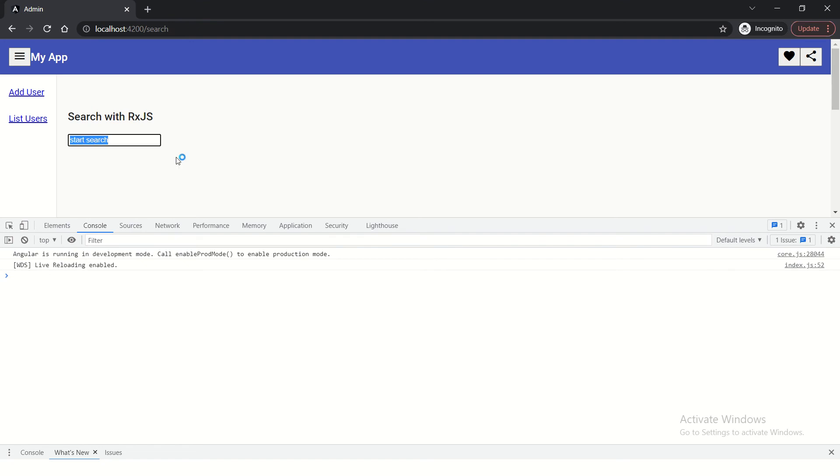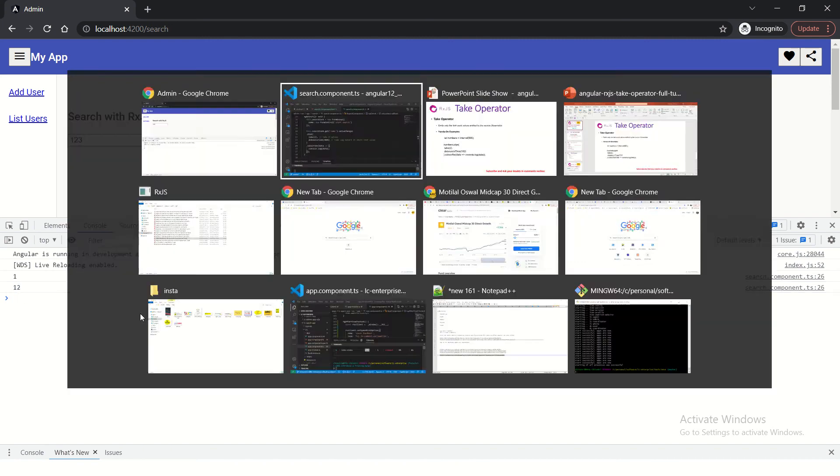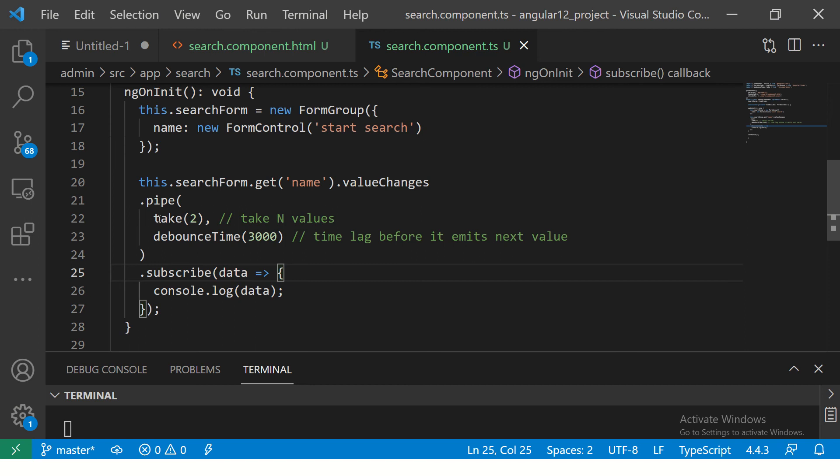I am going to delete this and I am going to type 1. So, after 3 seconds, it will give 1. Now I am typing 2. It gave 2. 3. Will it give 3? No. Why? Because it will be told that, take only 2 values.